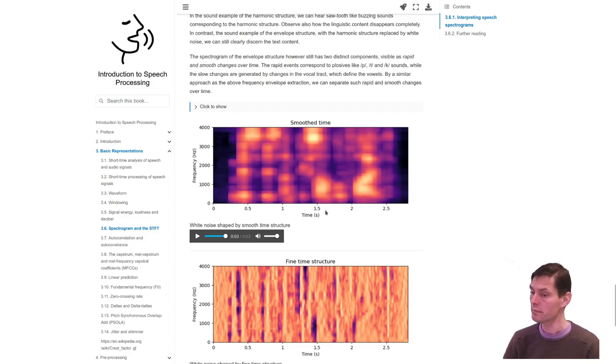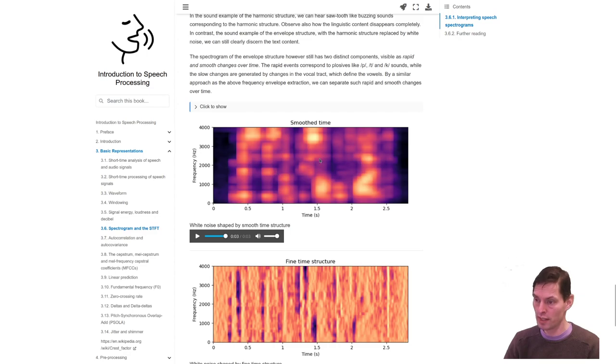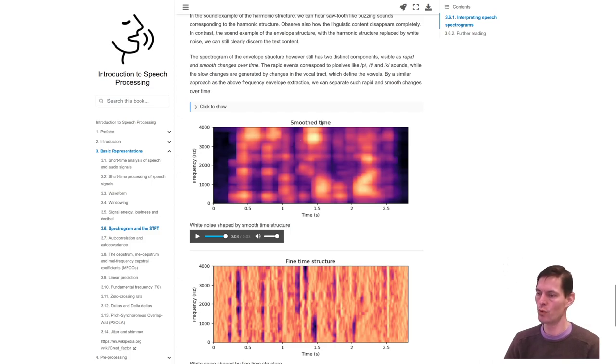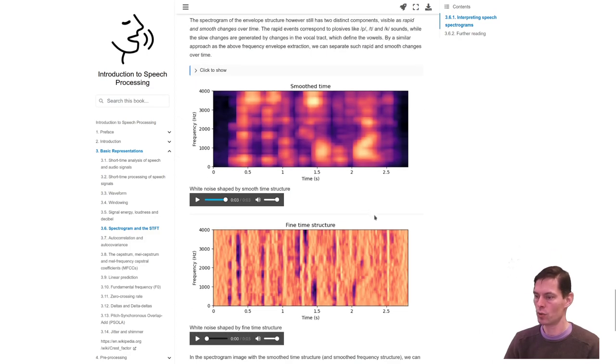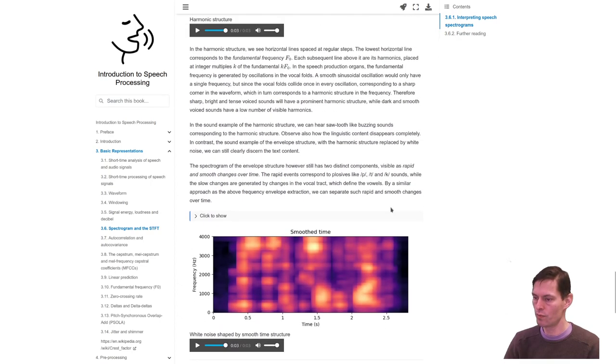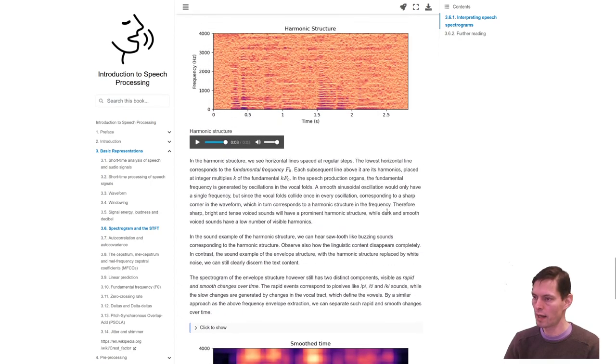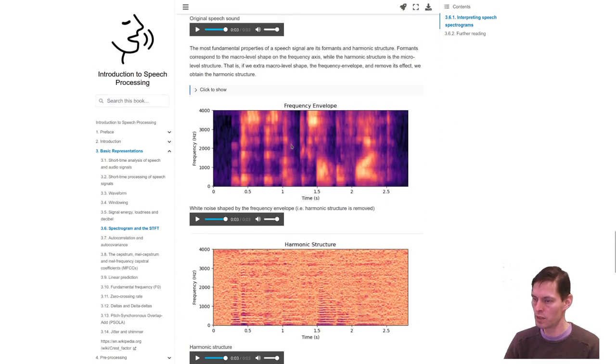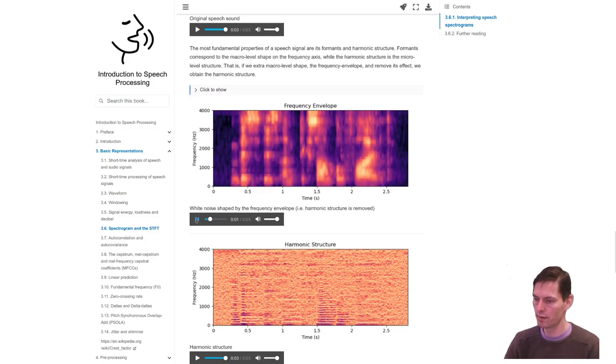This was then smoothed over frequencies and over time. If we look at what was removed in smoothing over time, we get the finest time structure, so these are then the rapid sounds here. Let's go back to this one here. We can listen to what rapid sounds we had here. This is an example file.